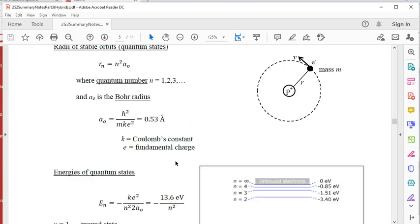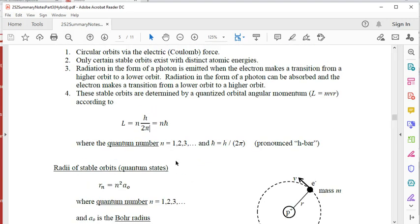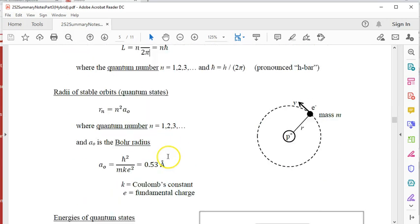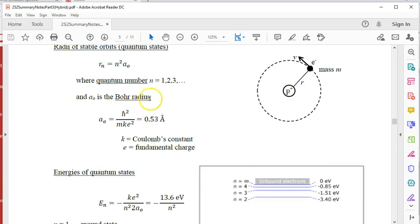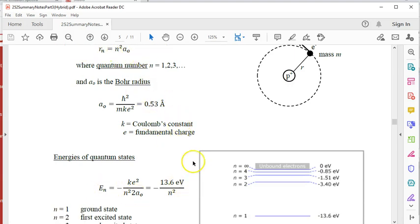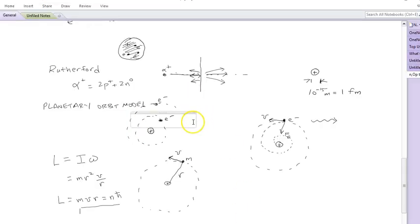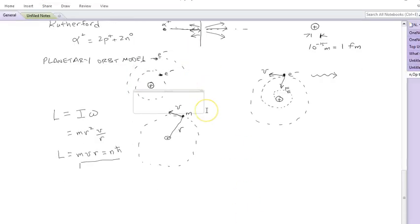What I want to do in this video is start with the first and fourth postulate and then derive this radius equation and this total energy equation. I'm going to go to the notepad and do this by hand.